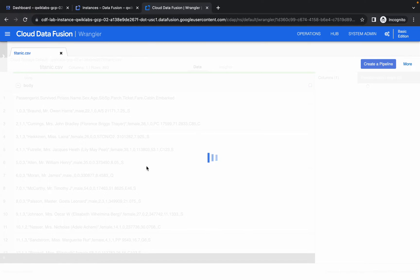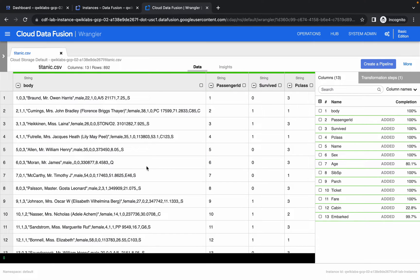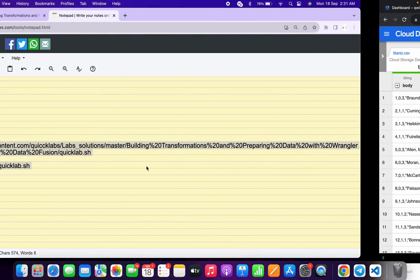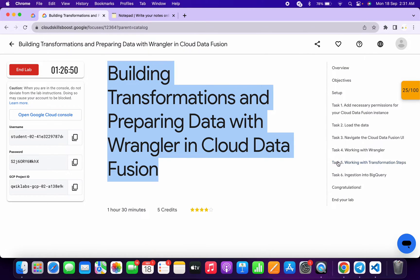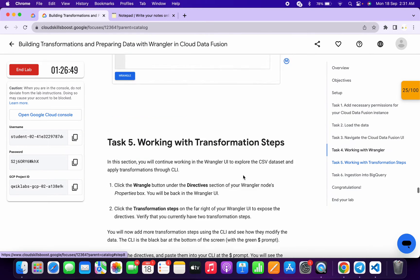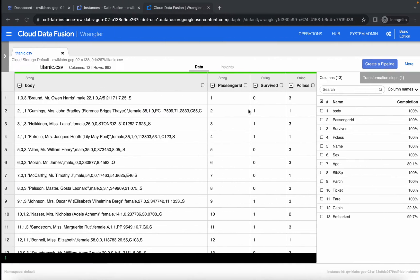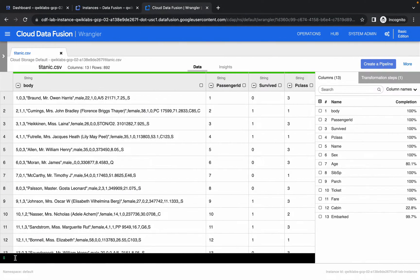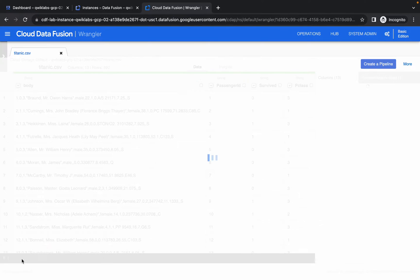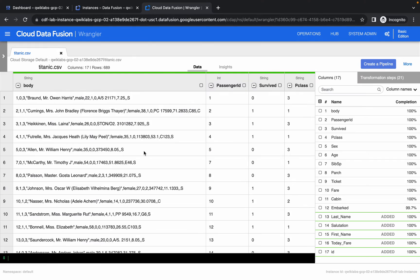Once done, come back to the lab instructions and click on task number five. Scroll down and copy the command from point number three. Come back over here, find the small CLI button, click on it, and paste. It will load the schema — wait for it and it's done.